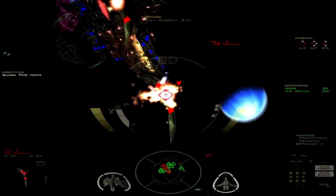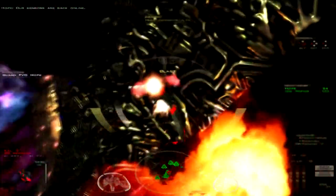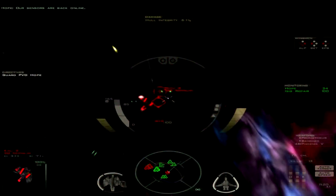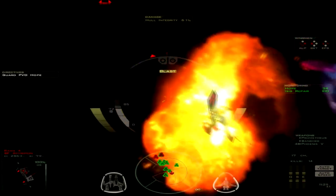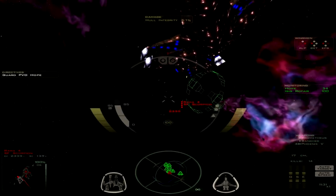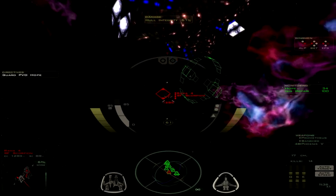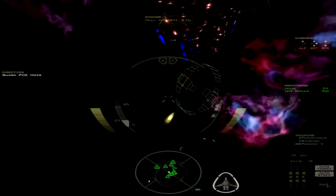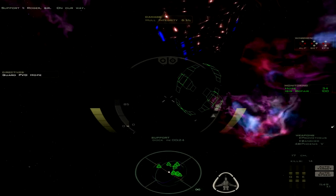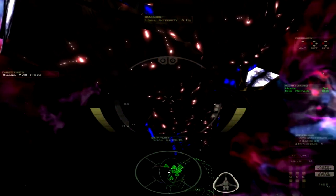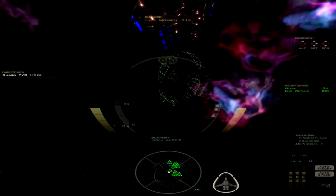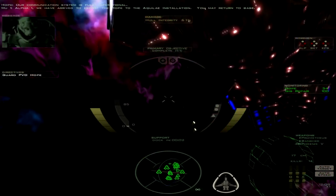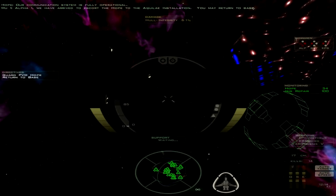Alright, so let's take the bombers out. Oh, good. I probably should get away from the Hope, because they're probably about to jump, but I really don't want to die due to collision. Almost 12 minutes into this. Alright, I think I'm clear of it. Yep. Alright. Roger, sir. On our way. Get support over here, so I can get some more missiles. Alright, I guess he's not going to do anything. Just sit there, I guess. Oh, good. Alpha-1, we have arrived to escort the Hope to the Aqua Lay installation. You may return to base. Okay, so... Mission complete.